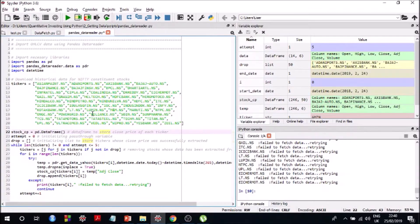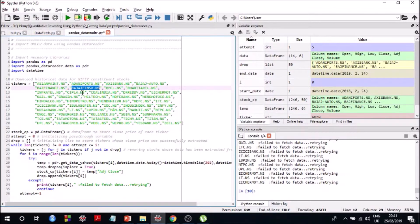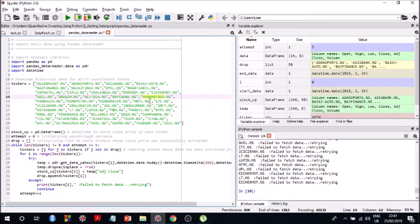To get around this, we use an exception handling methodology — I use try/except, though you can use other exception handling methods in Python if you prefer. By using exception handling, if there is a connection problem or any issue with one particular stock's API call, the algorithm ignores that particular stock and keeps moving forward.